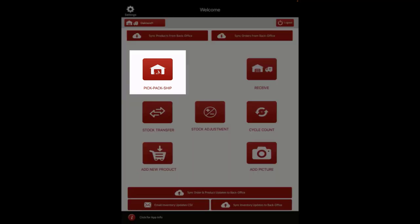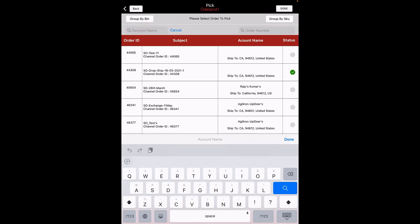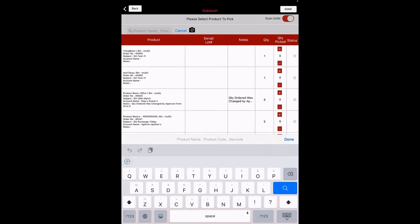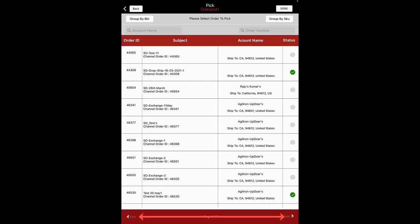Workflow: Pick, Pack, Ship. Now let's take a look at each workflow. Here, the orders that are ready to be picked and shipped can be managed. Click on the button to view all the orders that are ready to process. You can search for the order either by entering the account name or order number. Products can be grouped by bin location or SKU code. The channel order ID is displayed to identify the sales channel where it originated. At the bottom, you can see the navigation button that allows you to search through multiple pages.